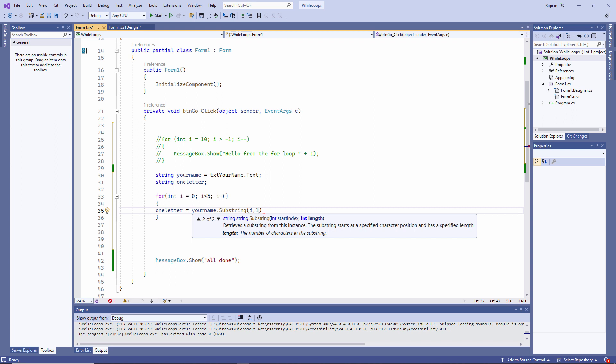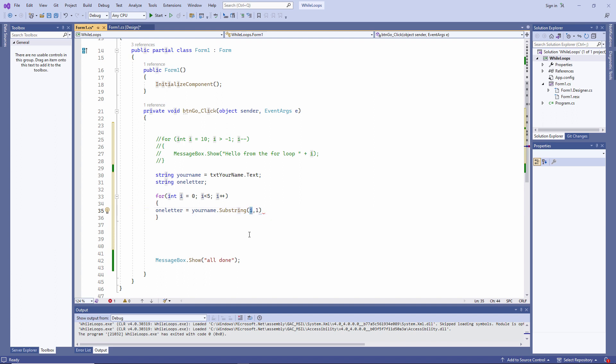Inside the loop, I'm using the substring method. The substring method does exactly what it says. It allows you to extract part of a string. You need to tell it two things. You need to say where the substring begins, the start index, and you need to specify the length of the substring. I'm using the value of i as the start index.